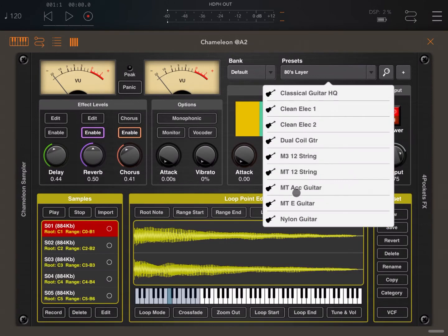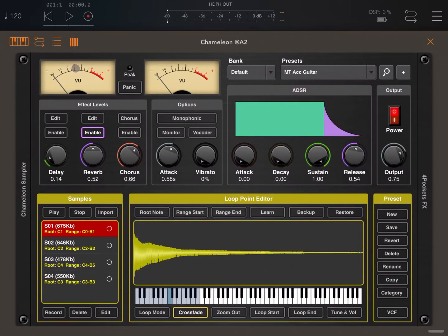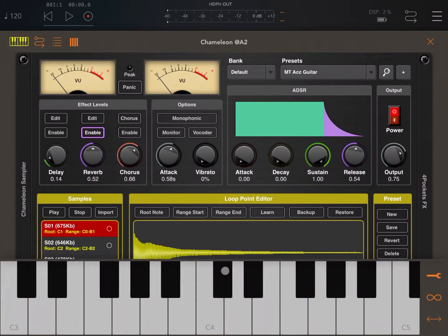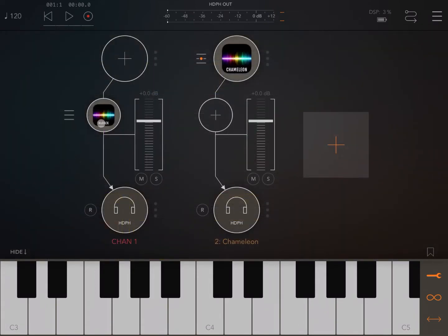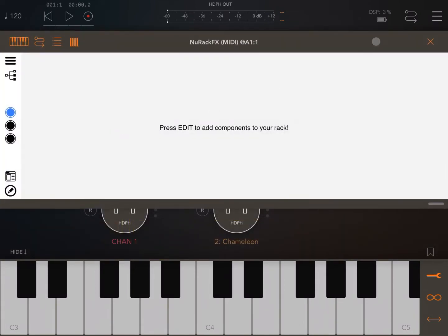Let's go to Guitar and choose the Acoustic Guitar preset and test it a little bit. Perfect — it sounds absolutely gorgeous, so I think it would be a good one to test the MIDI Strummer. Let's close Chameleon and go inside NeuRack.